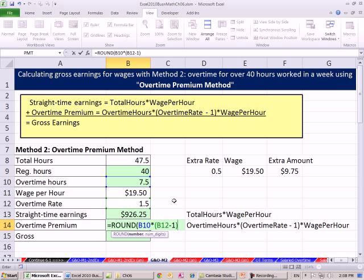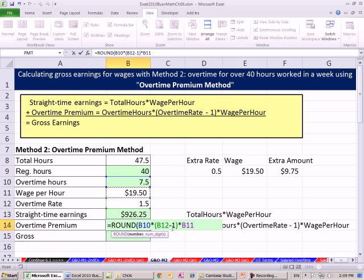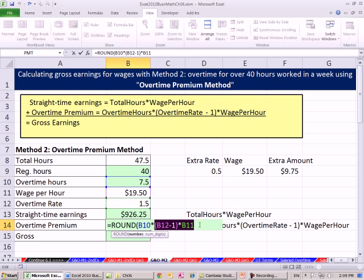But here's the extra amount you got above and beyond your $19.50. Equals ROUND — there's our overtime hours times the rate minus 1 (I had to put it in parentheses to force that subtraction to be done first). That is in essence 0.5 — I can hit F9 to evaluate and confirm. Then that times our wage. If you evaluate just this part, you should get exactly $9.75. Control-Z. Then 9.75 times the number of hours worked in overtime gives us the overtime premium.